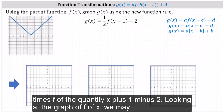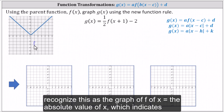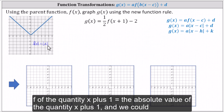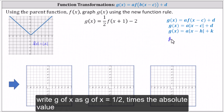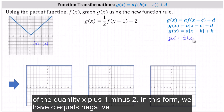Looking at the graph of f of x, we may recognize this as the graph of f of x equals the absolute value of x, which indicates f of the quantity x plus one equals the absolute value of the quantity x plus one. And we could write g of x as g of x equals one half times the absolute value of the quantity x plus one, minus two.